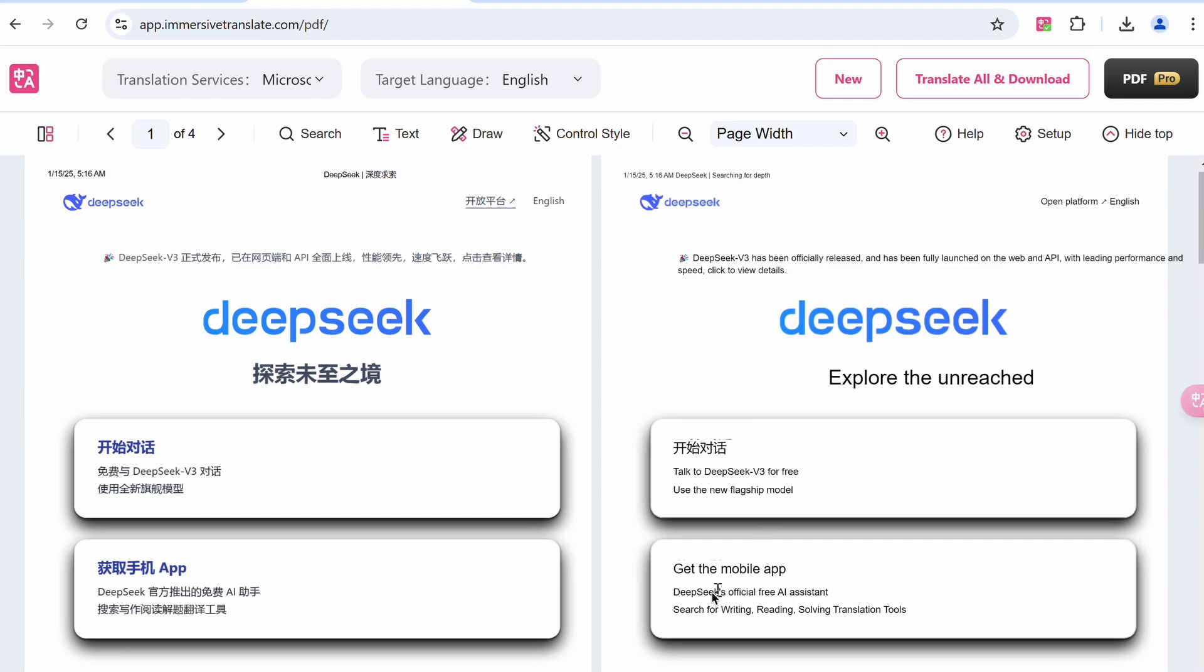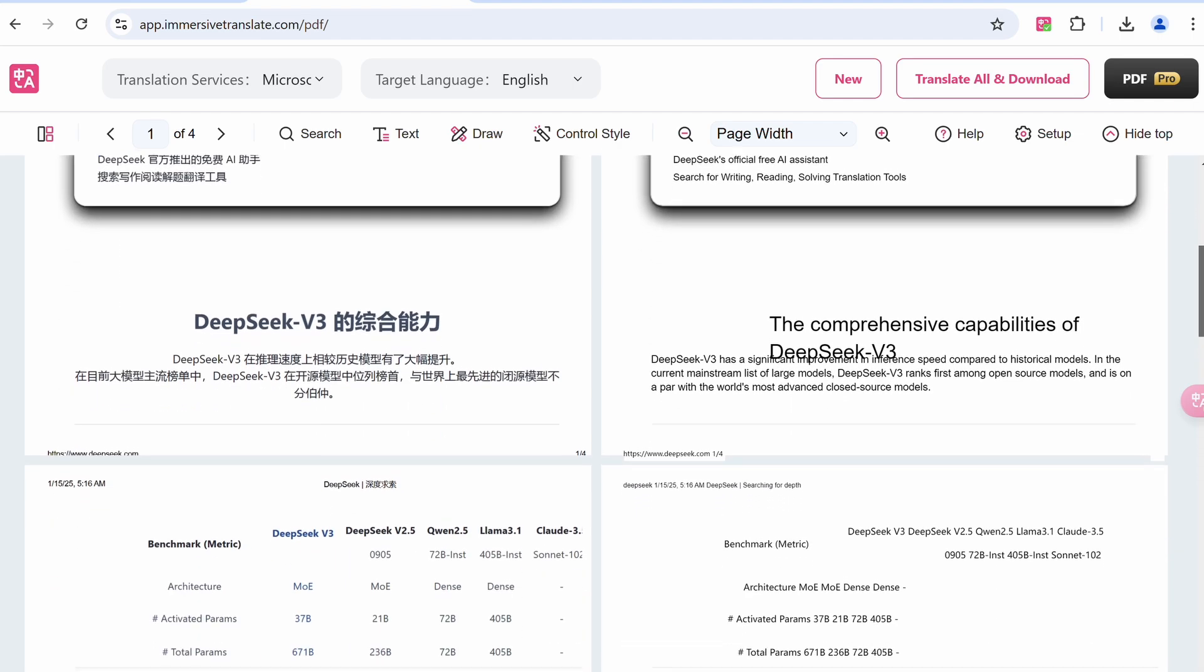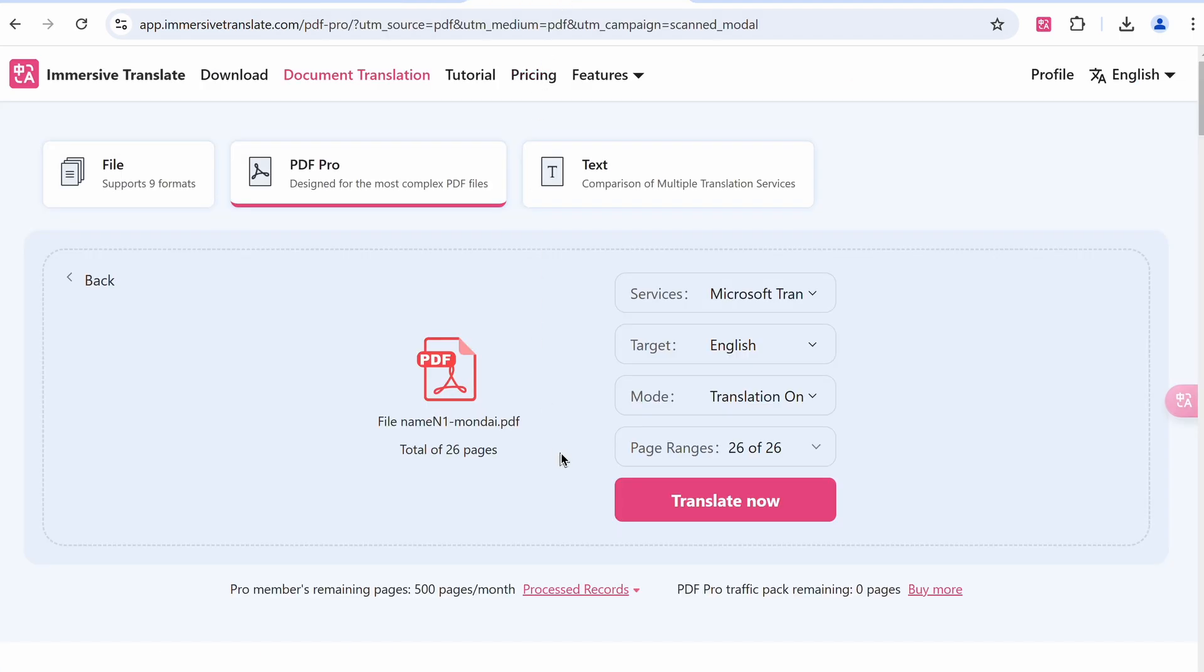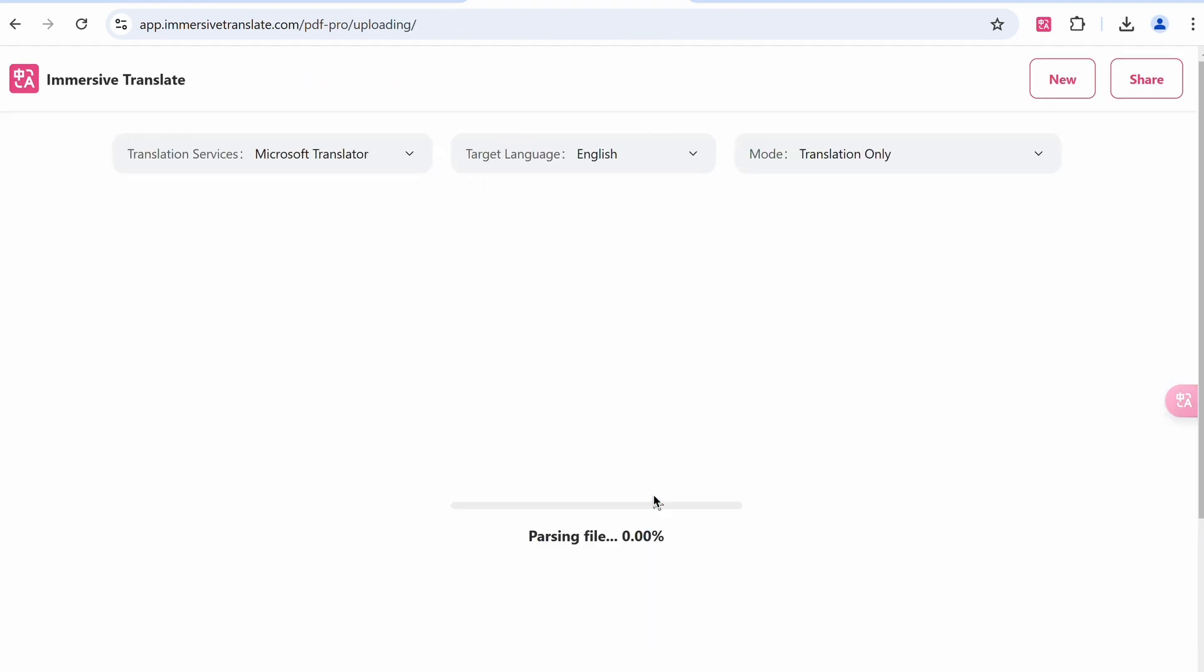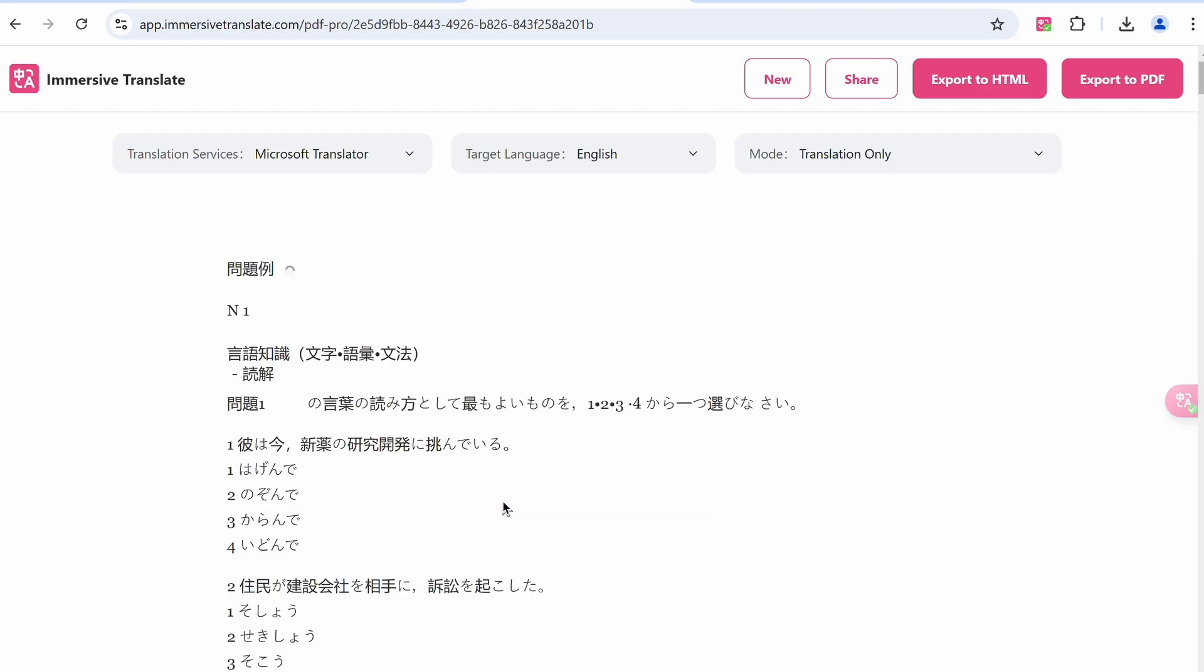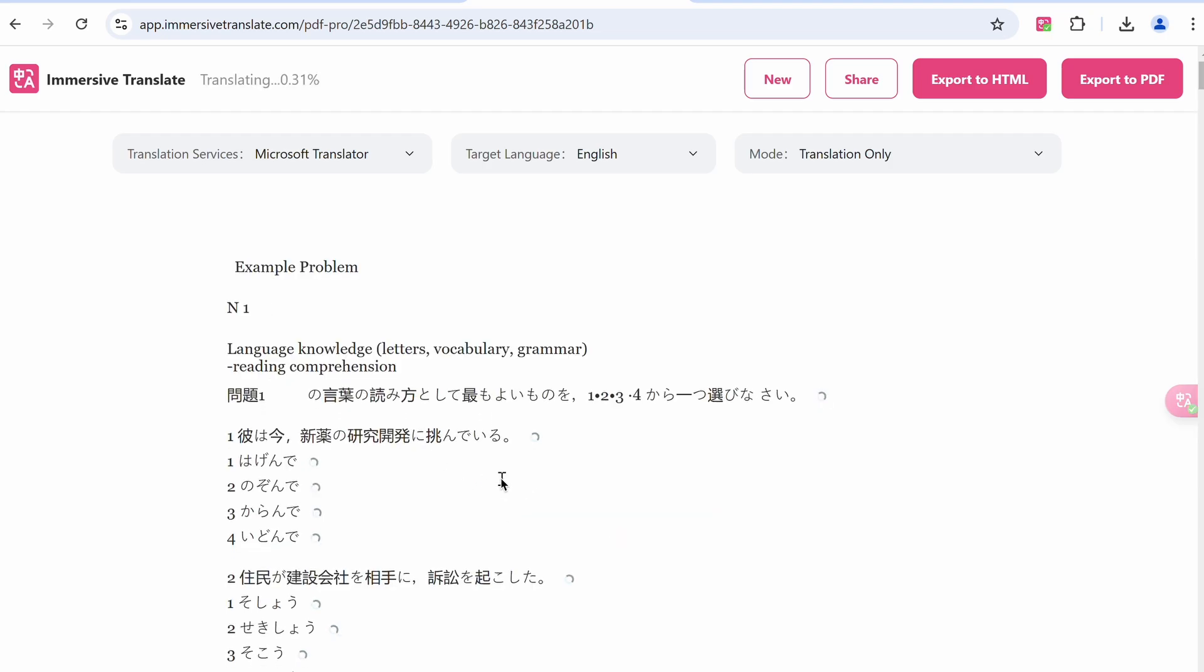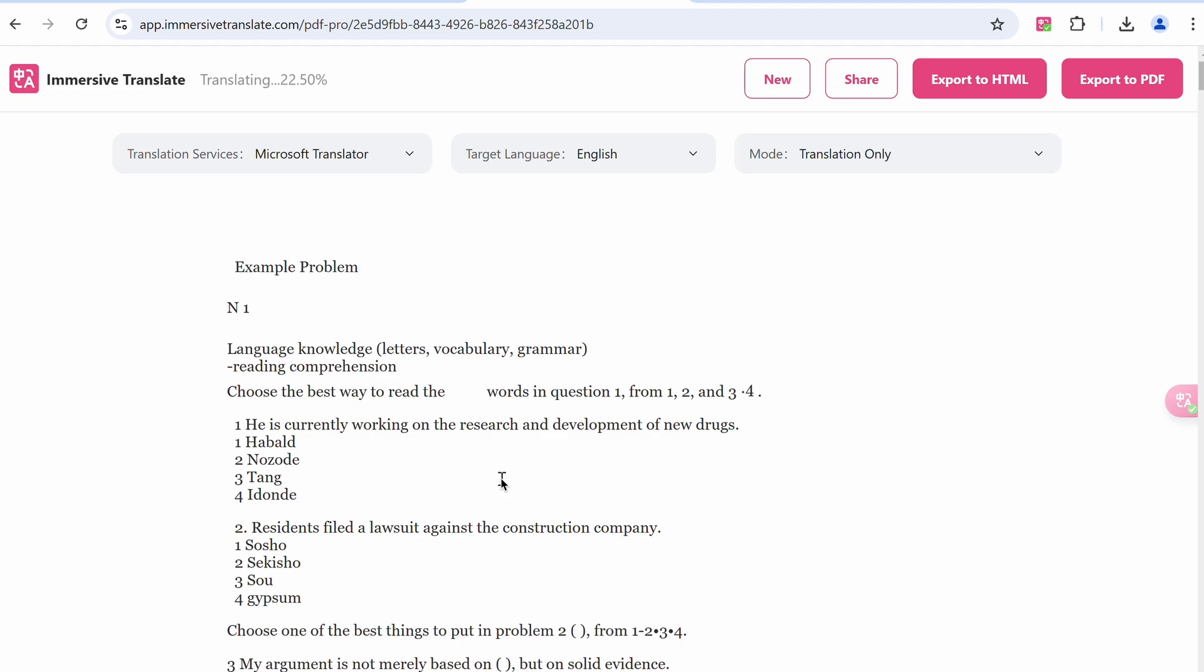But if you want to do much more complex translations that have a bunch of images or are scanned, then you can use the PDF Pro option where you can upload the PDF and then convert it, which works pretty well and is great to use, especially if you have any kind of PDF that has a bunch of images and is very complex to translate.